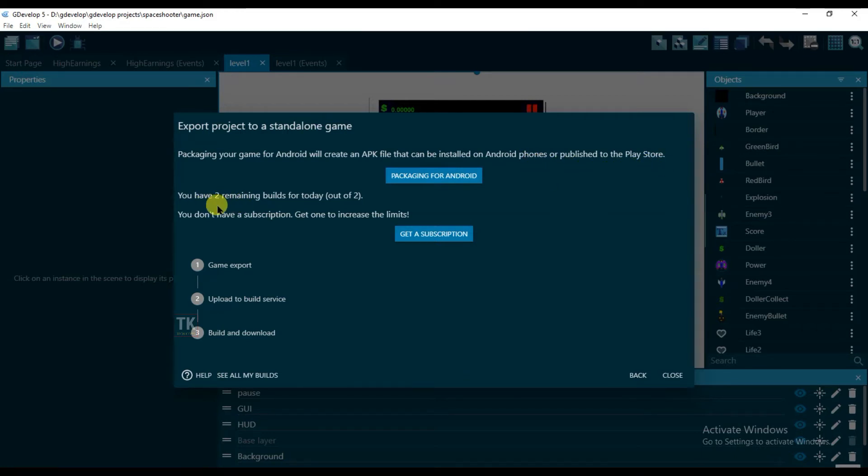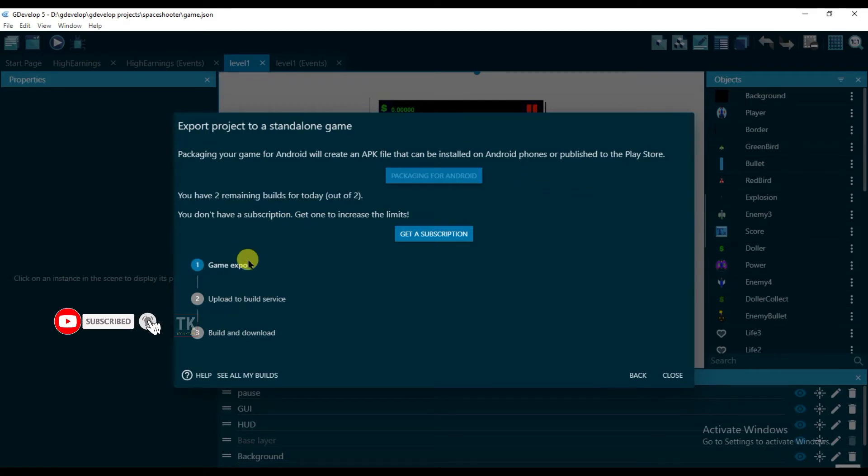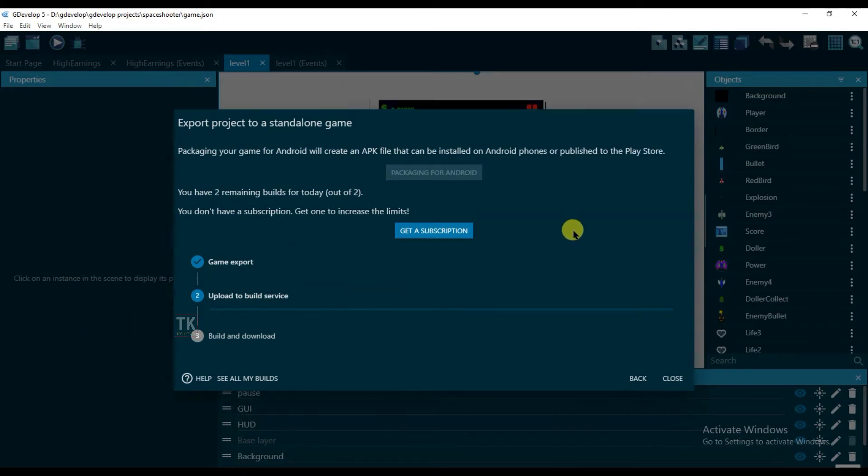You can only export your game two times in a day. I have two remaining builds for today. Just click on packaging for Android. It will take some time to export my game.